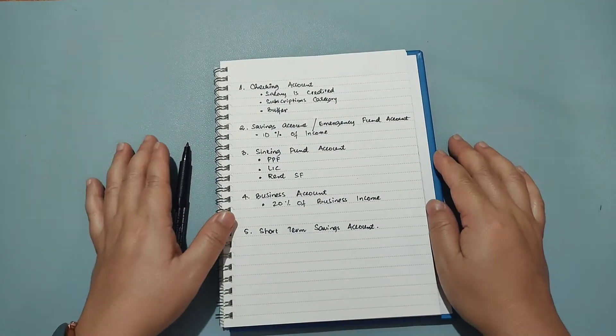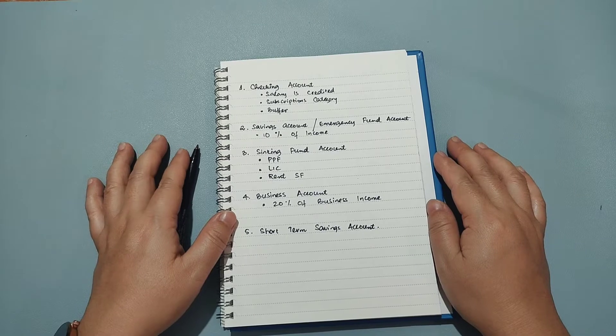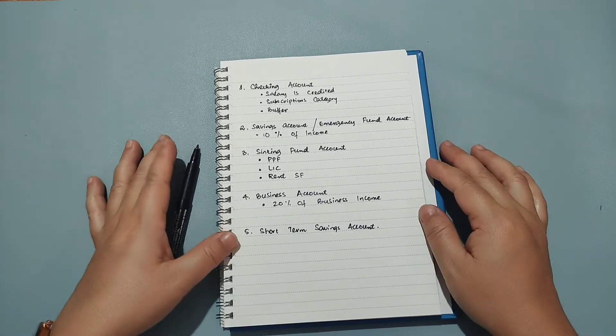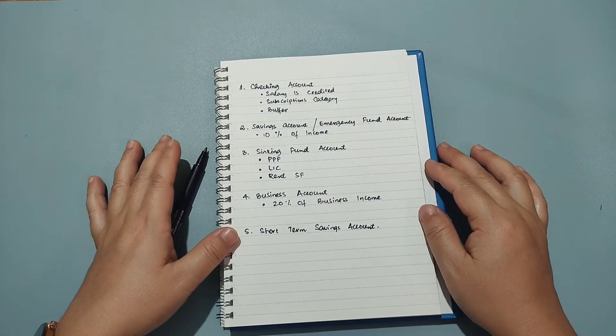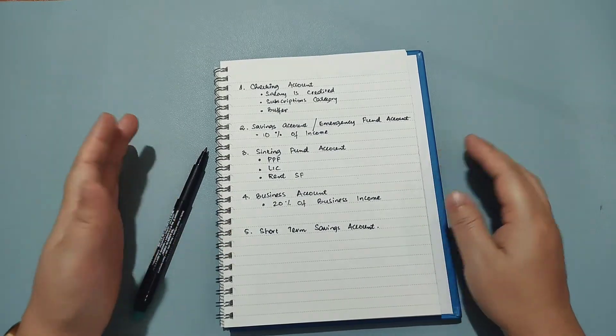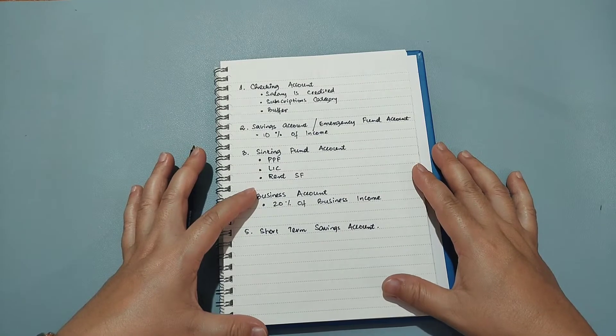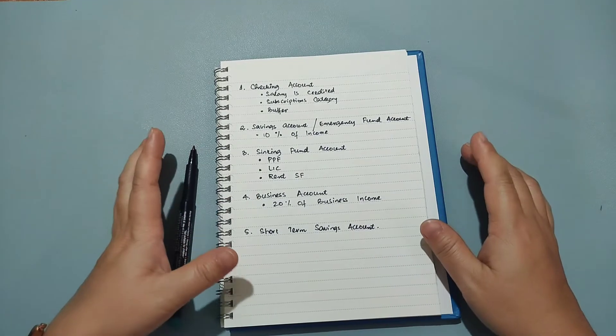Hi everyone and welcome or welcome back to my channel. So in today's video I want to talk about the different bank accounts that I have and why I have more than one.